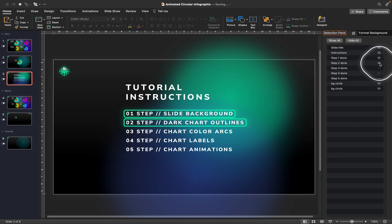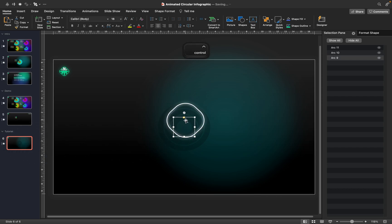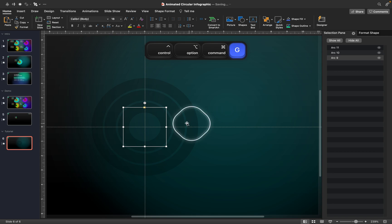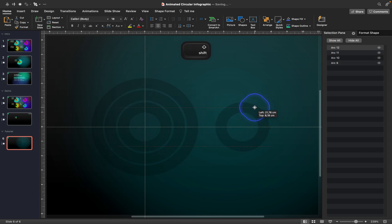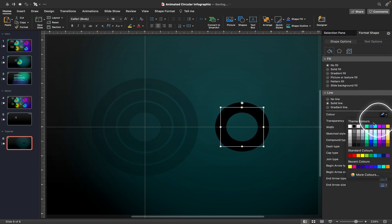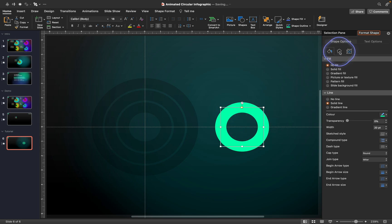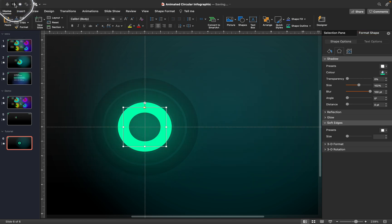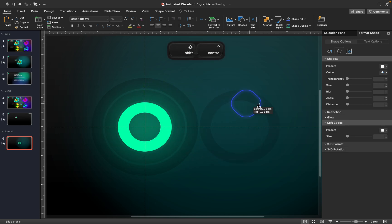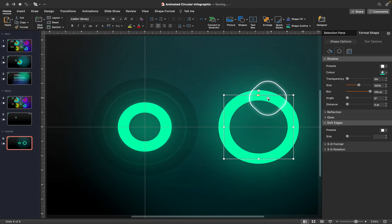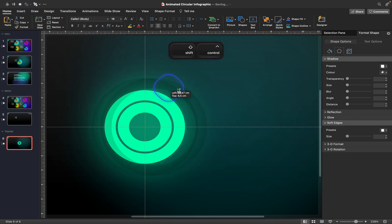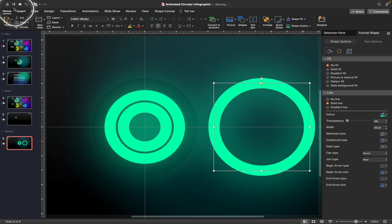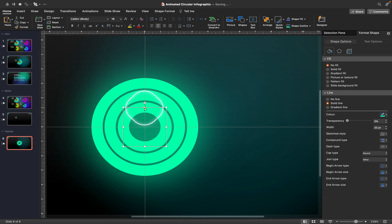Next let's add colors by creating colorful glowing arcs. Duplicate the inside circle, move a copy to the right side, and change the outline color to a bright green with no transparency. Add a shadow using the same green color, no transparency, and a blur of 100 points — this gives us a beautiful glowing circle. Repeat the same procedure for the other two circles.